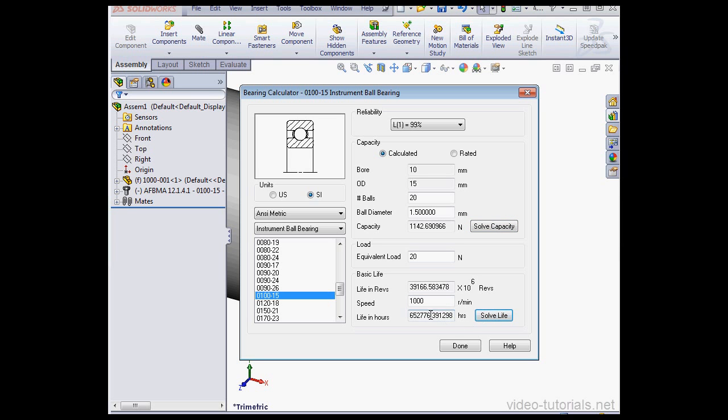As a result, we see the life in hours as 650,000. And that's about 75 years. Let's click Done.